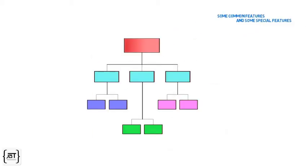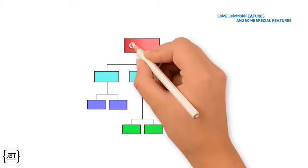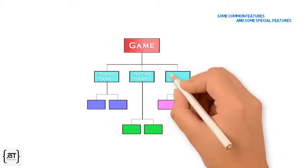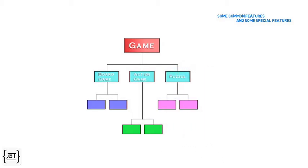They have organized their collection into a hierarchy of classes like this. A general game class is at the root of the hierarchy. The classes Board Game, Action Game, Puzzle, etc. are specialized games.